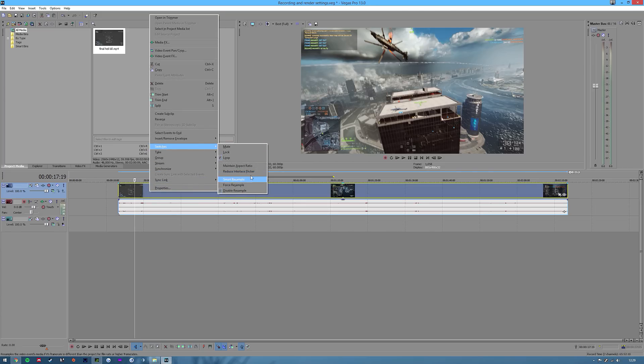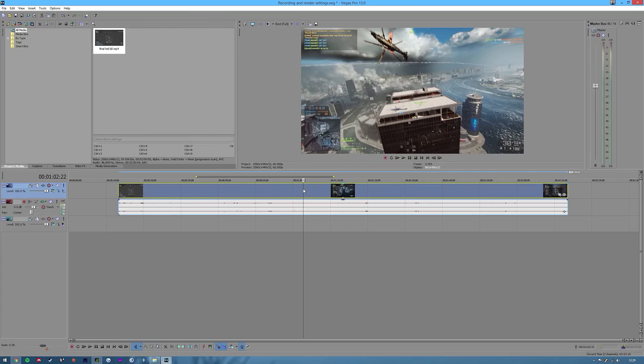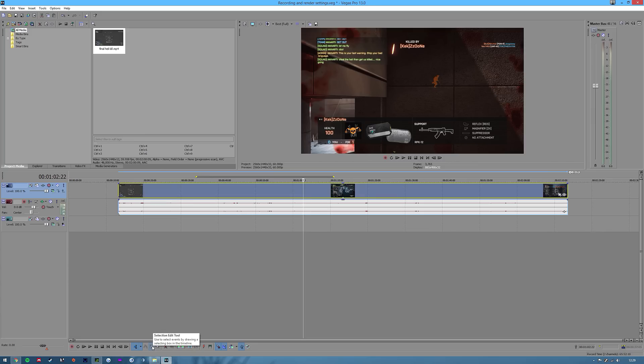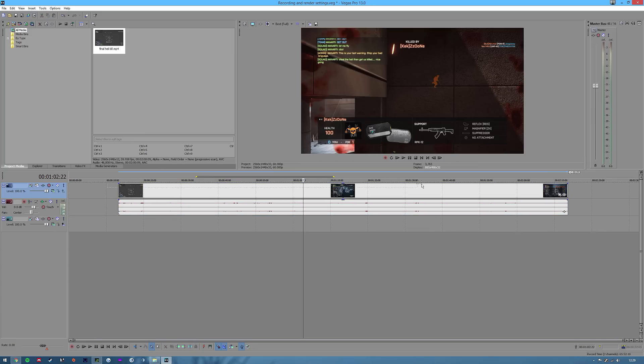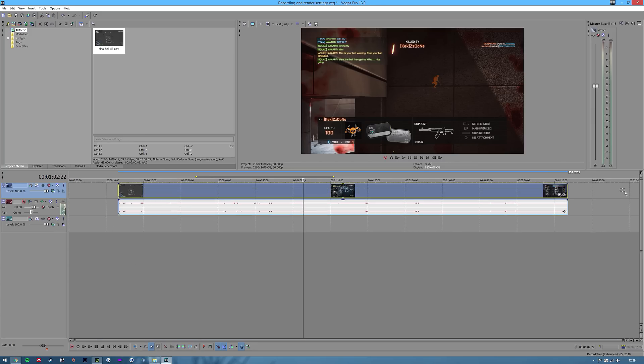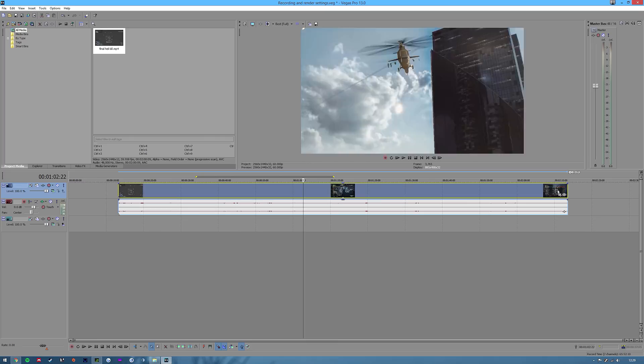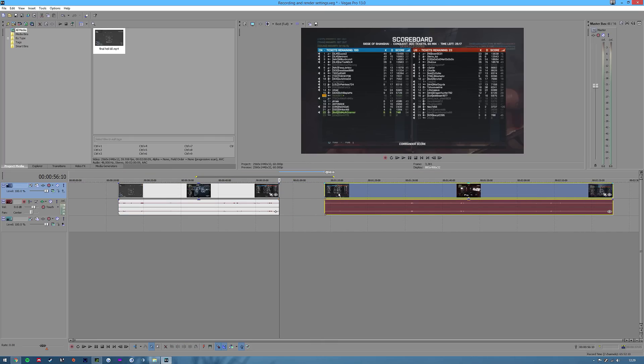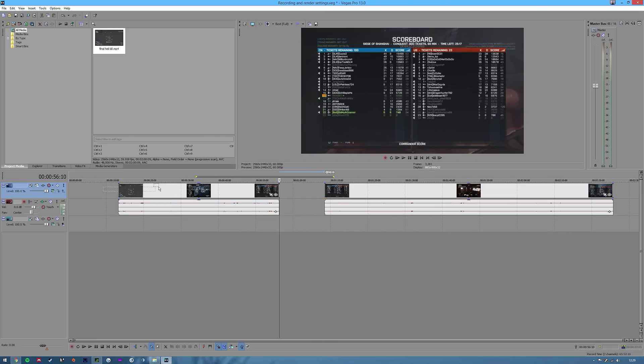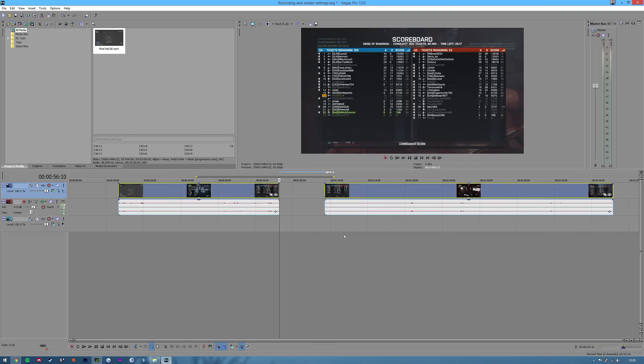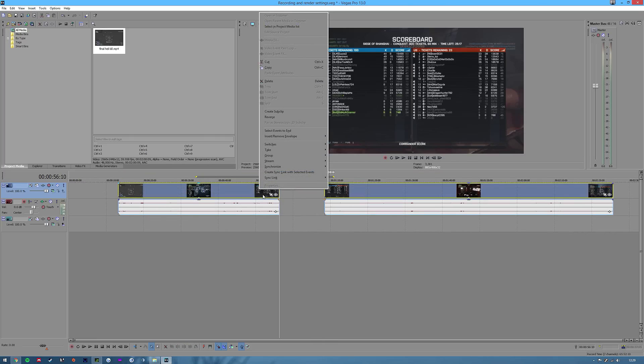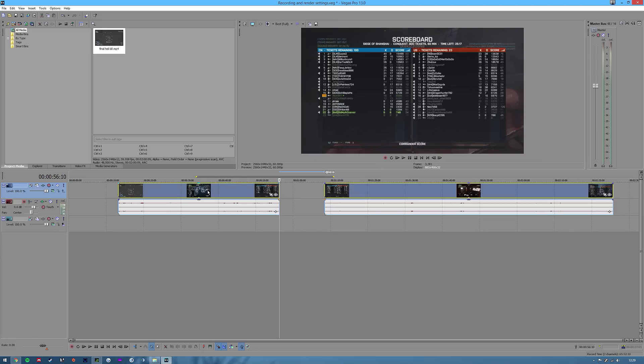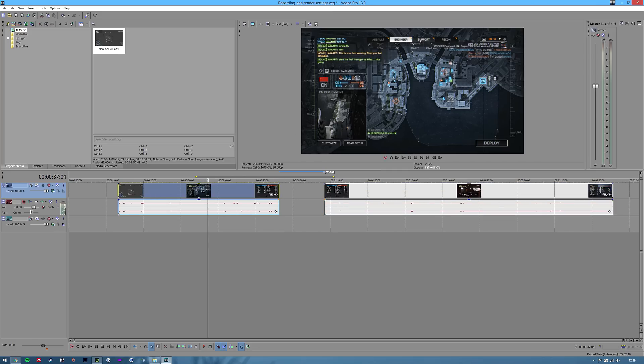One little trick that a few people were looking for: if you click this selection edit tool at the bottom or hit D twice on your keyboard, you can select more than one track. You drag across the top, you can right click, go to switches and then you can disable resample. So you can disable resample on every single video on your track.